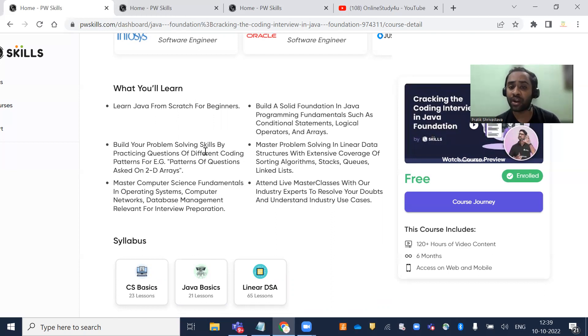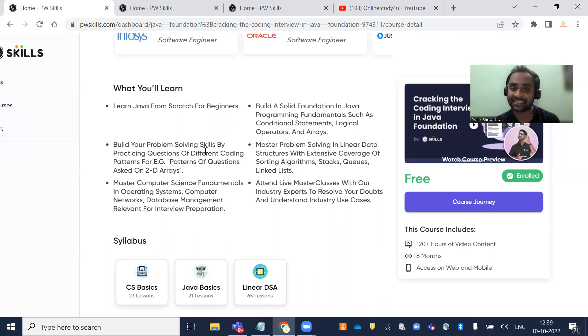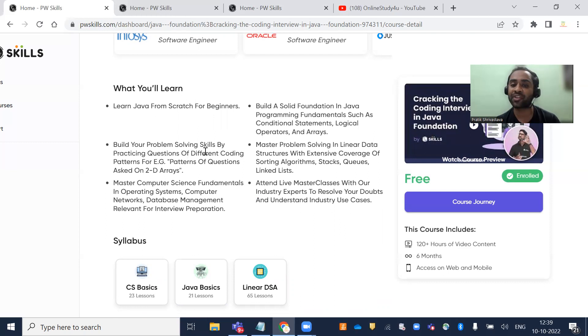Build a solid foundation in Java programming fundamentals such as conditional statements, logical operators, and arrays. Master problem-solving skills in linear data structures.